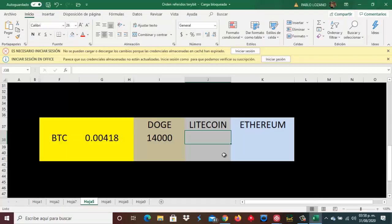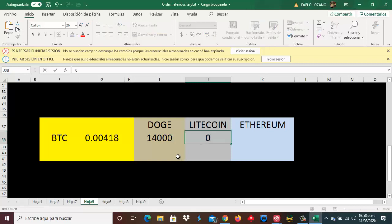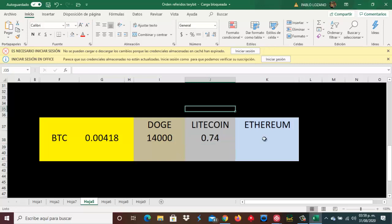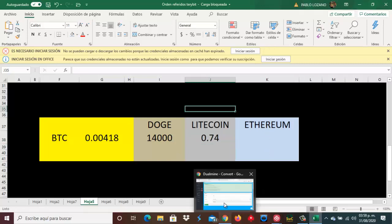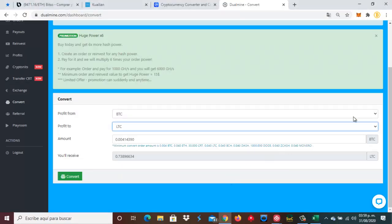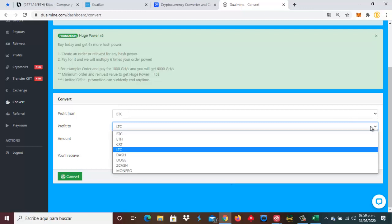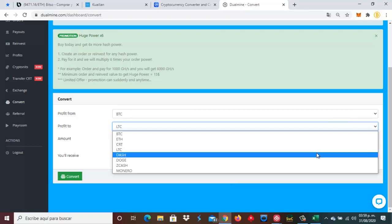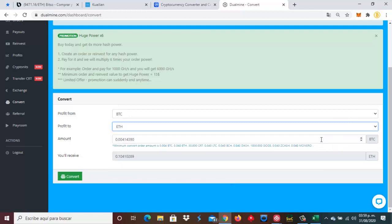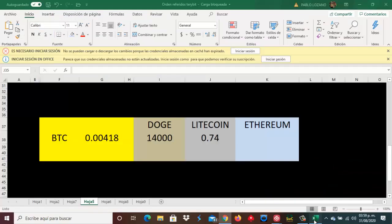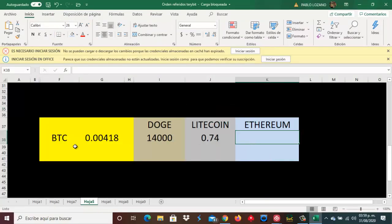Y en Ethereum, si cambiamos estos BTC por Ethereum, nos darían la cantidad de 0.1. Es lo que recibiríamos en Ethereum si cambiamos esta fracción de Bitcoin a estas diferentes monedas.